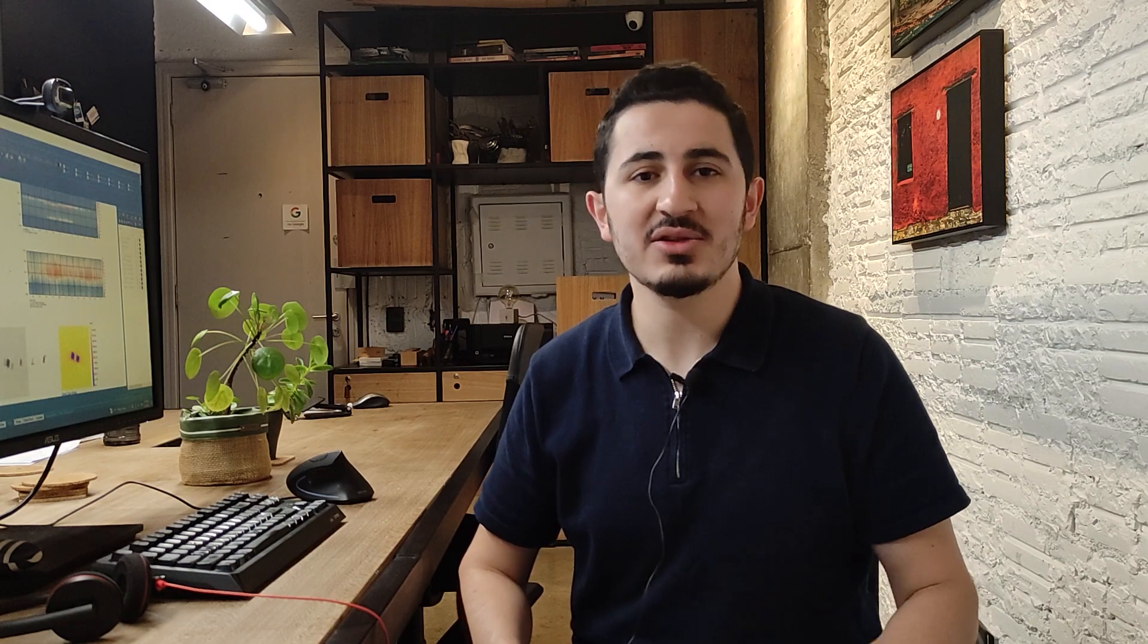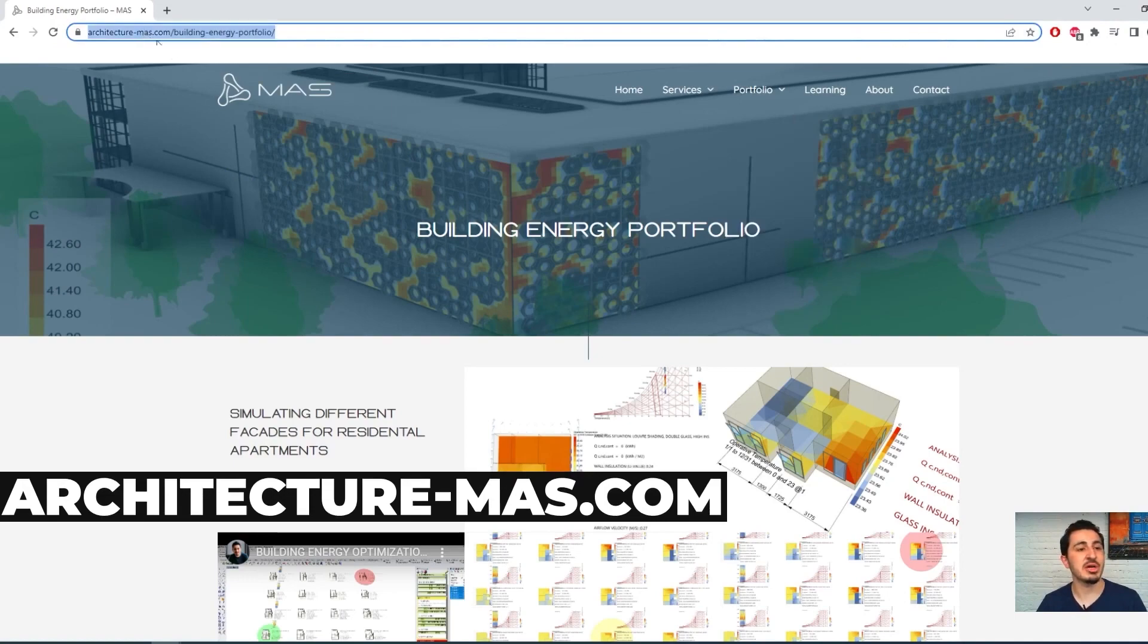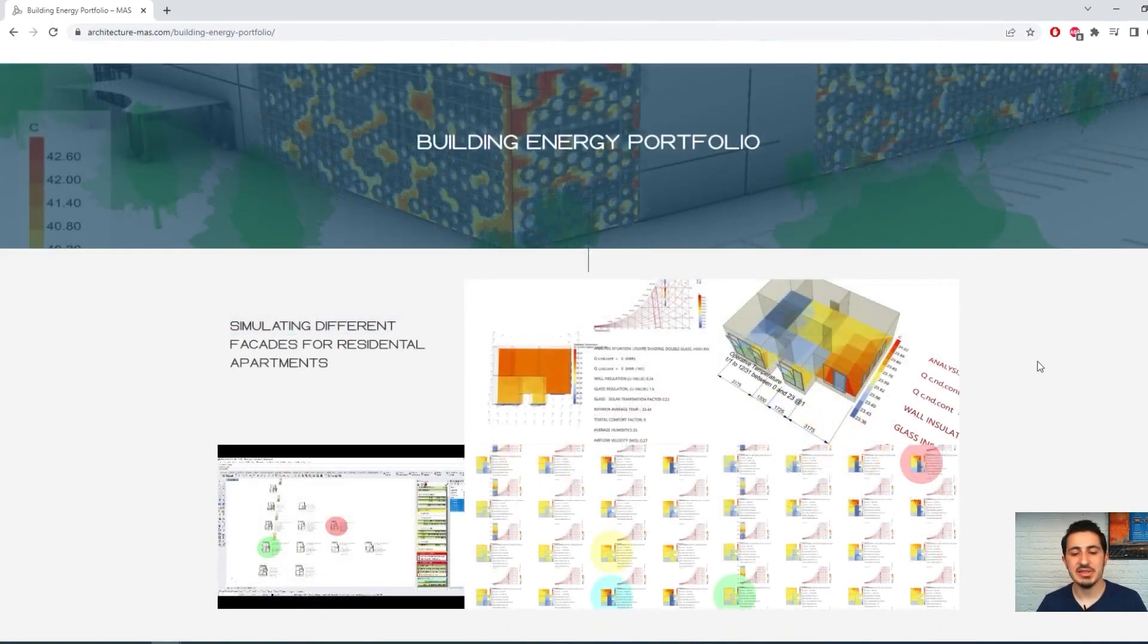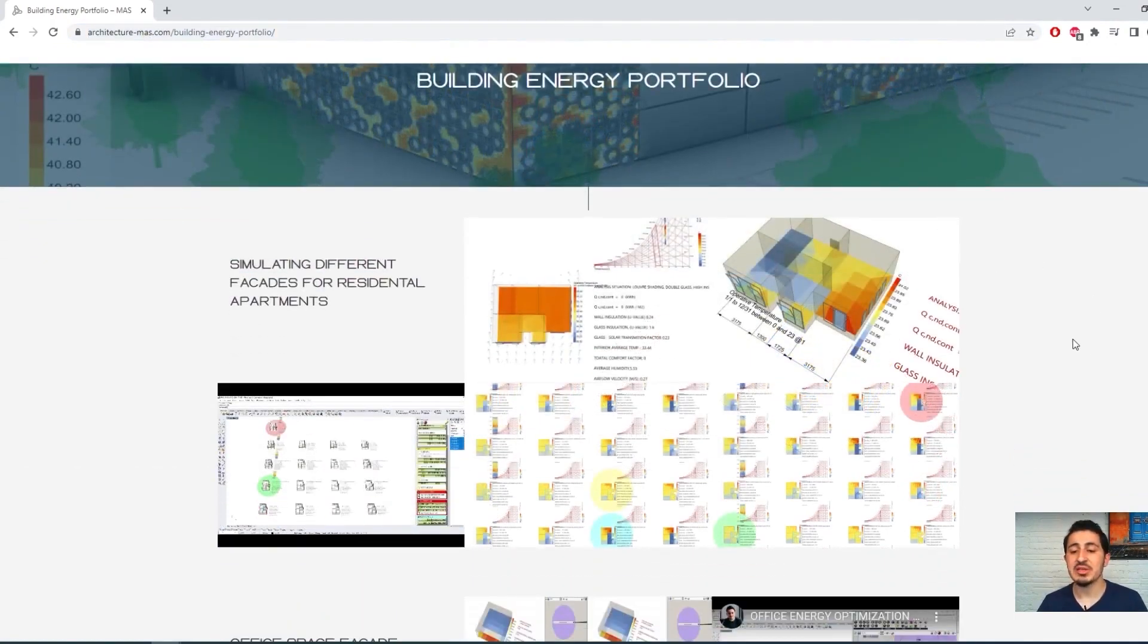I'm Hamid, master architect and founder of Mass Architecture, specialized in building optimization studies. In the first hour of the course, I will lay for you a solid foundation of knowledge regarding basic energy efficiency concepts.